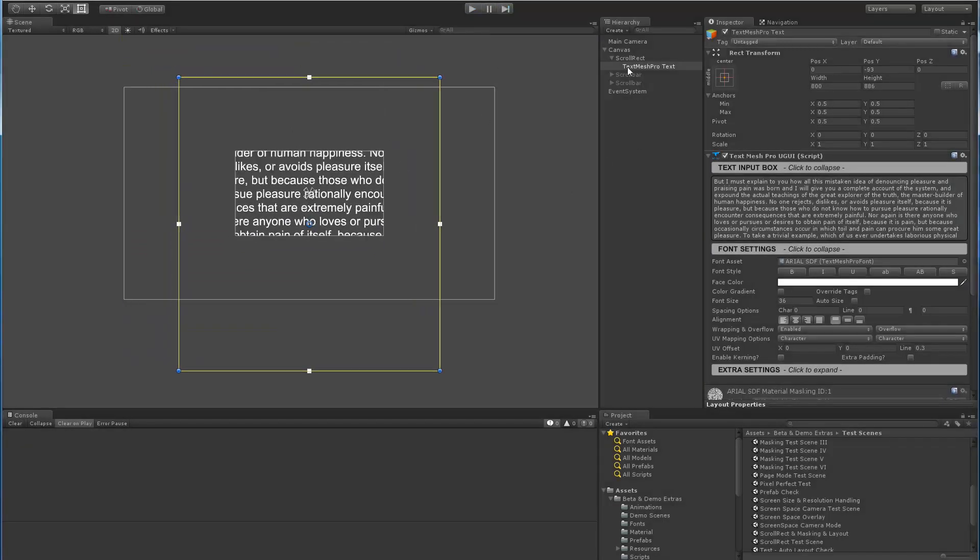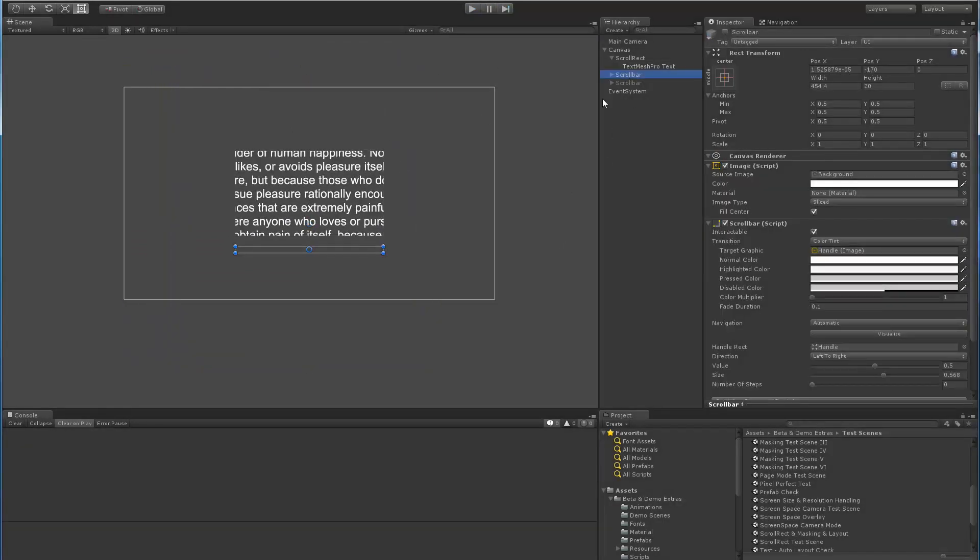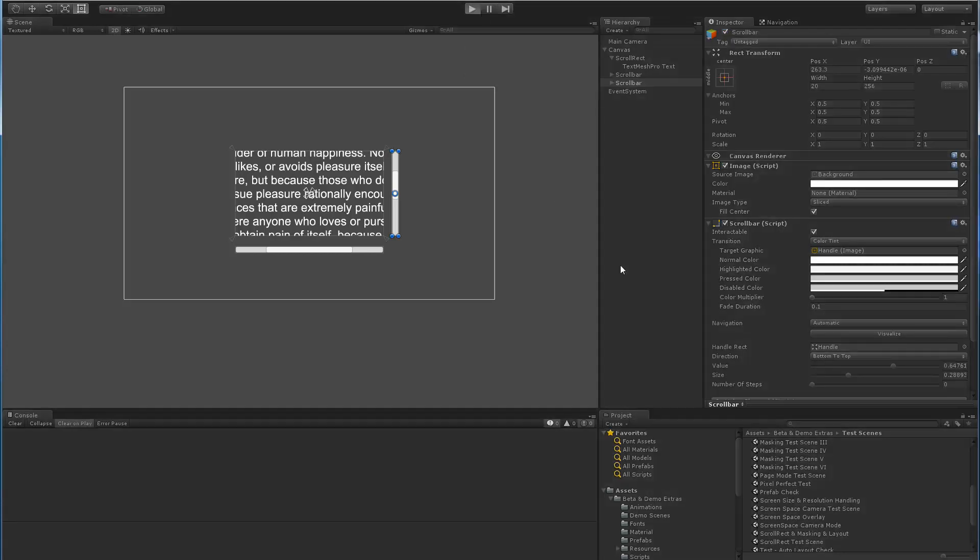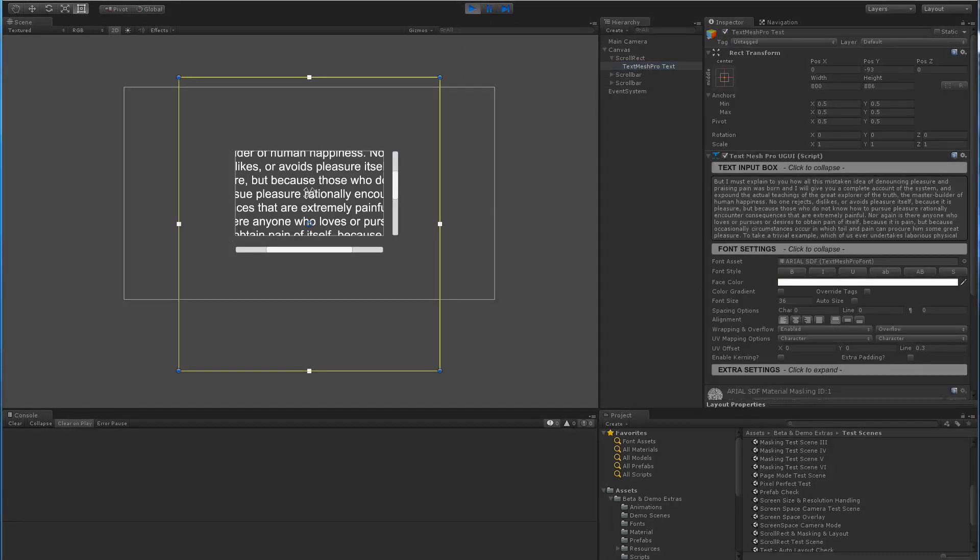Let me stop right now and go back and enable the scroll bars. So I have one horizontal and one vertical. Go back to play mode and again, let me pick this TextMeshPro object.